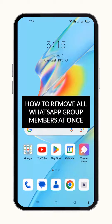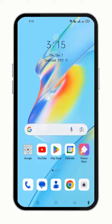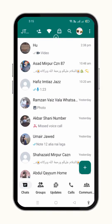Hello friends, in this video I am going to show you how to remove all WhatsApp group members at once. Without wasting any time, let's get into it. First of all, just open up your WhatsApp application on your mobile phone.